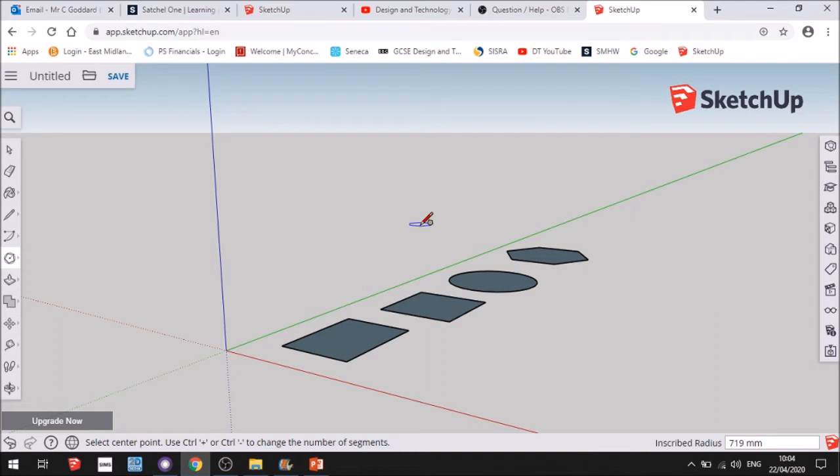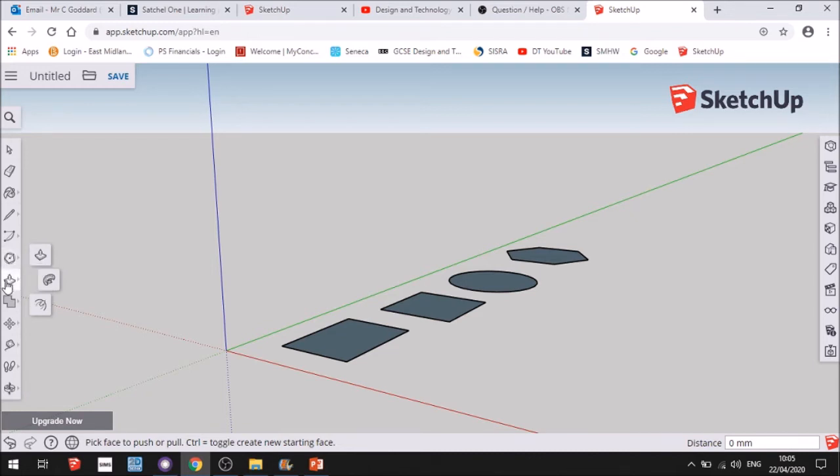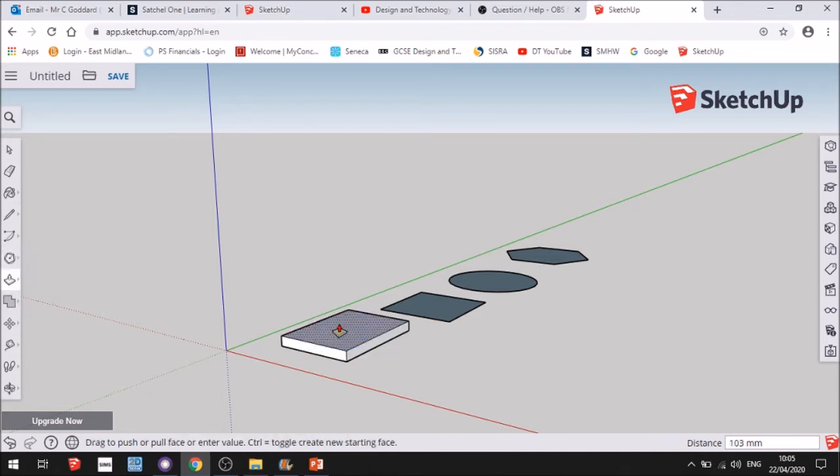So now I need to turn them into 3D shapes. The most common tools you use are these tools here. So now I've got a face, I'm now going to make it 3D, so I'll click on that and lift it up.